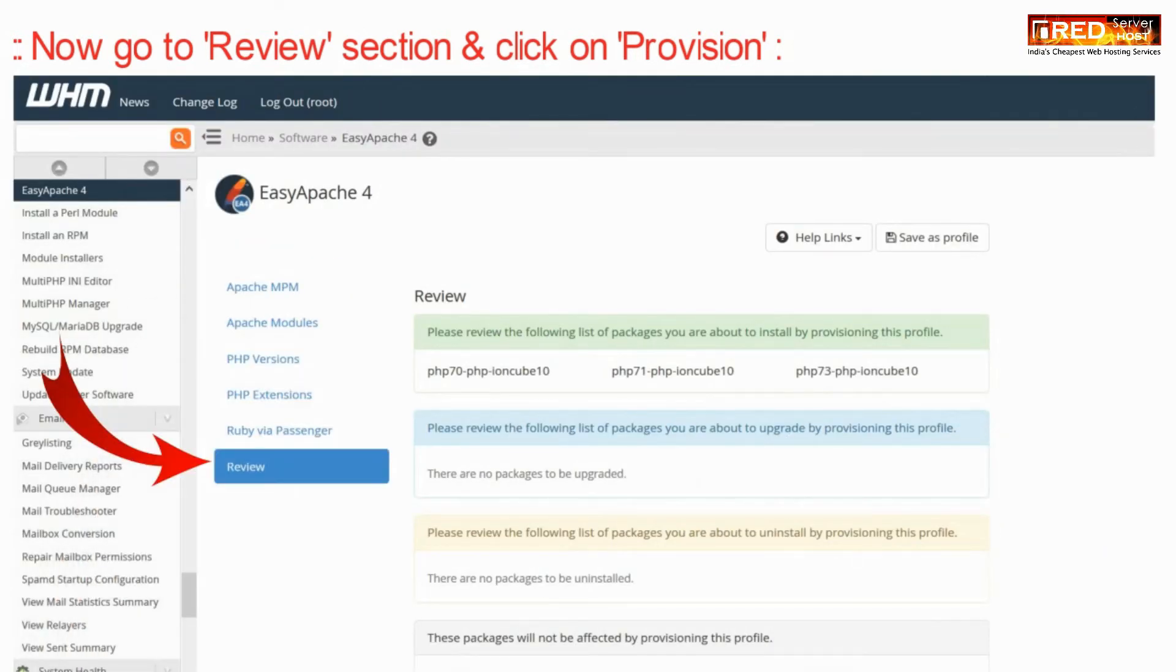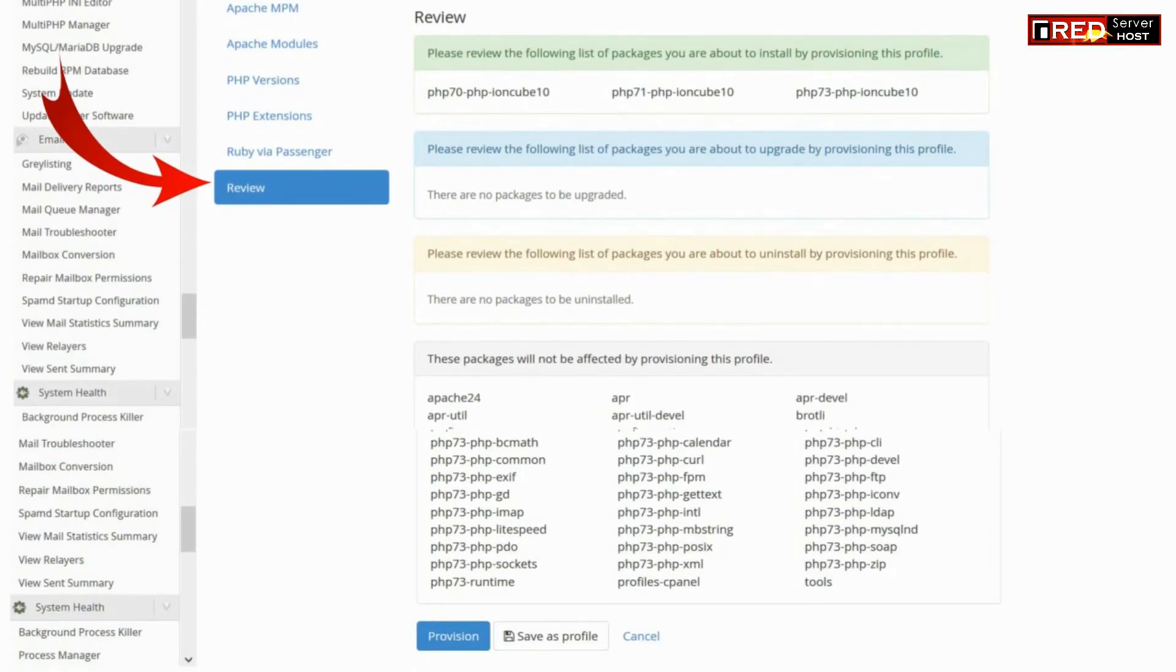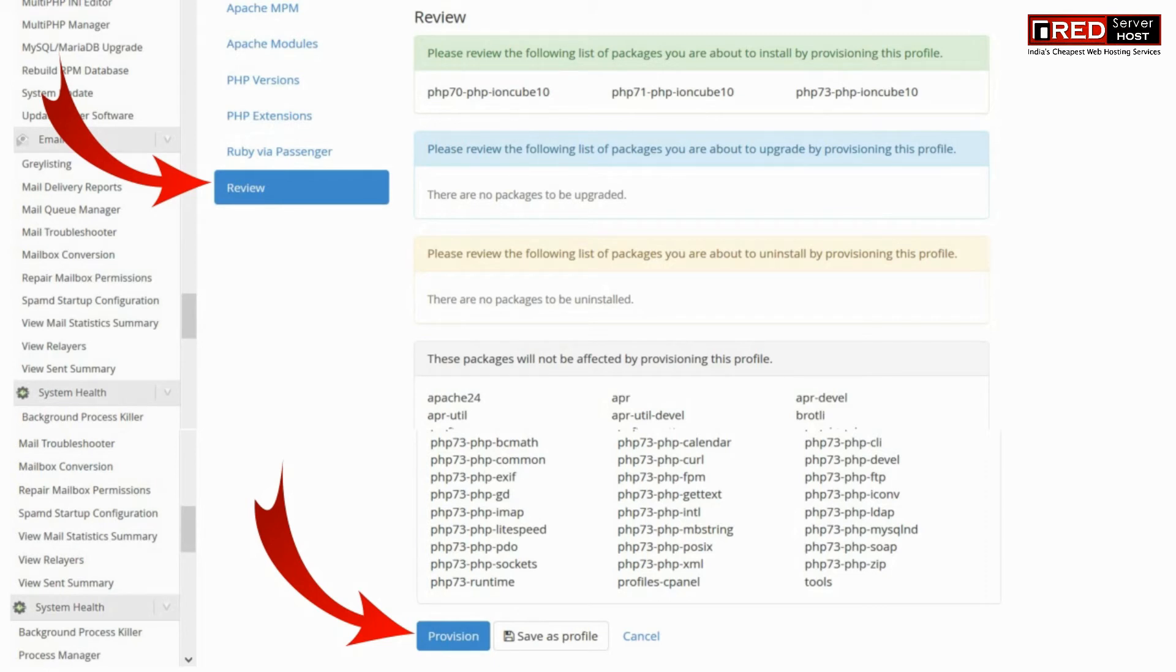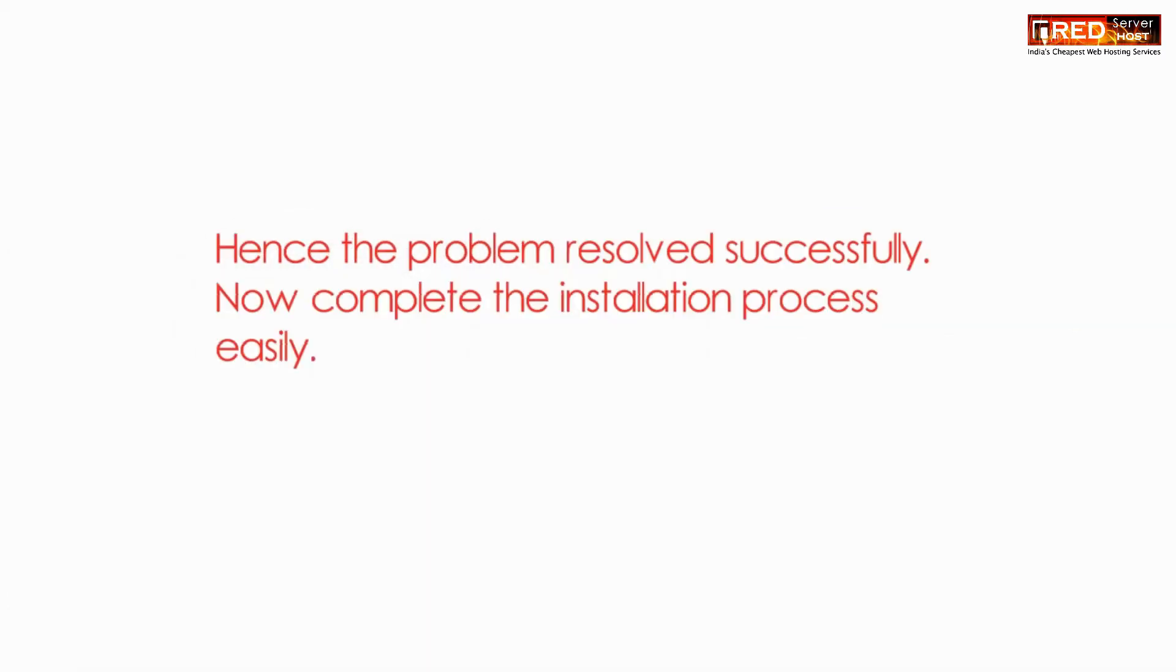Now go to Review section and click on Provision. Hence the problem should be resolved now successfully.